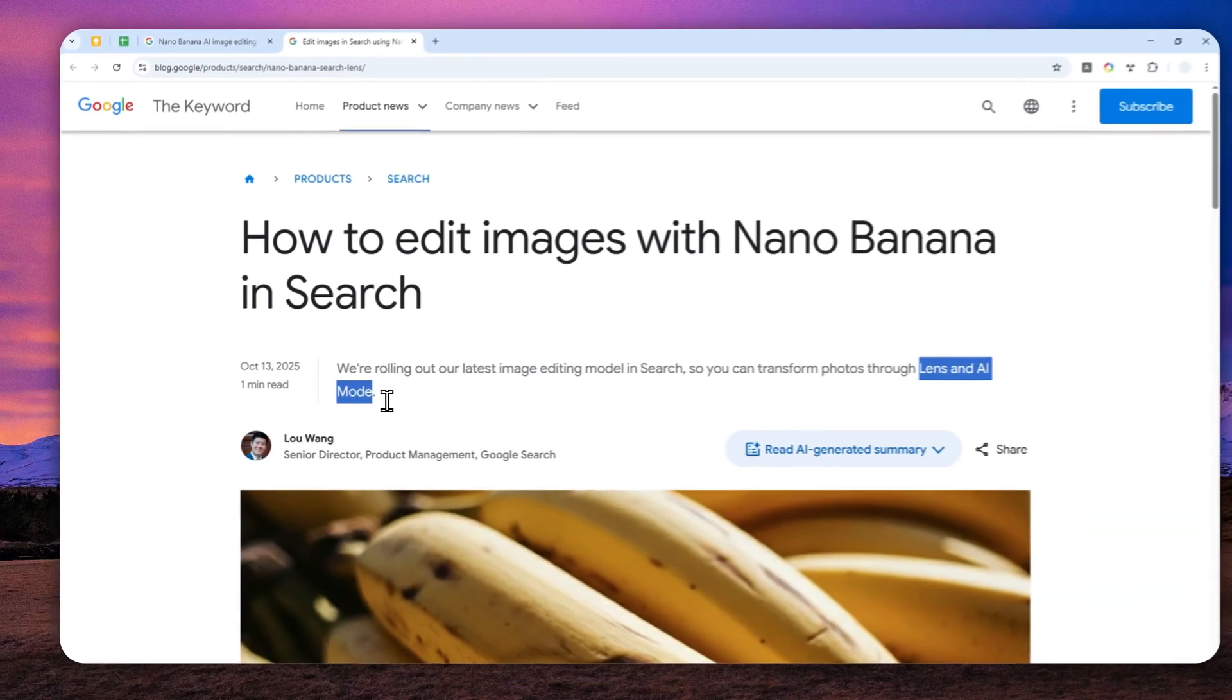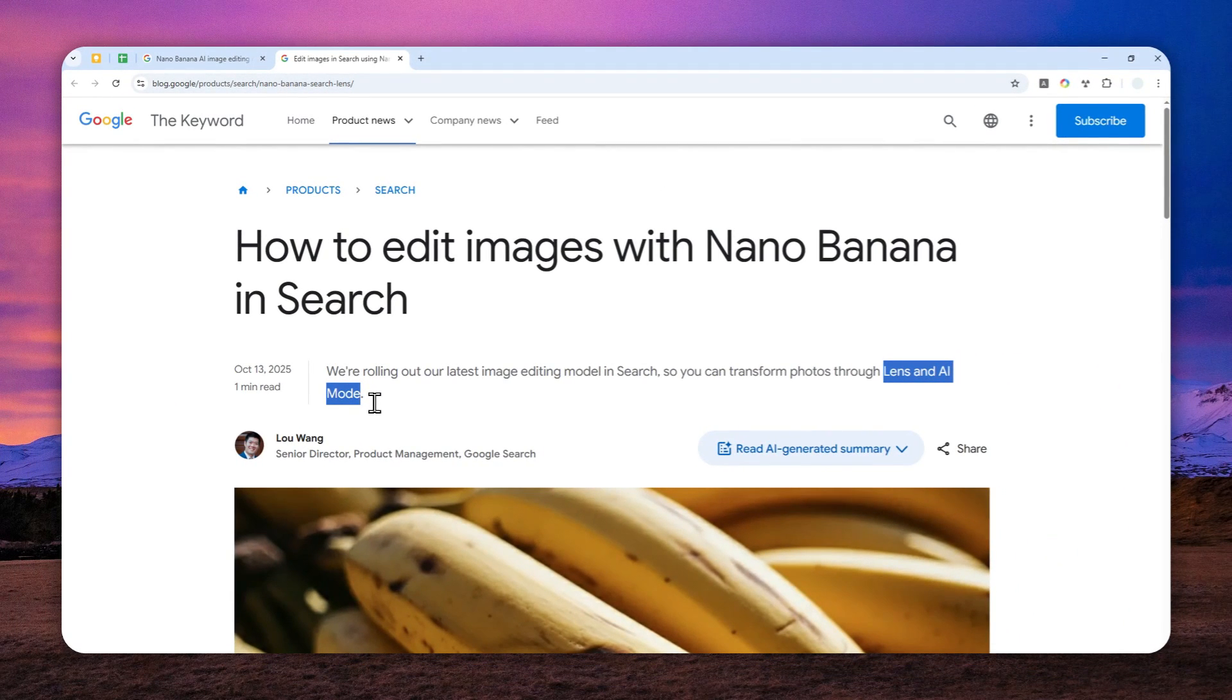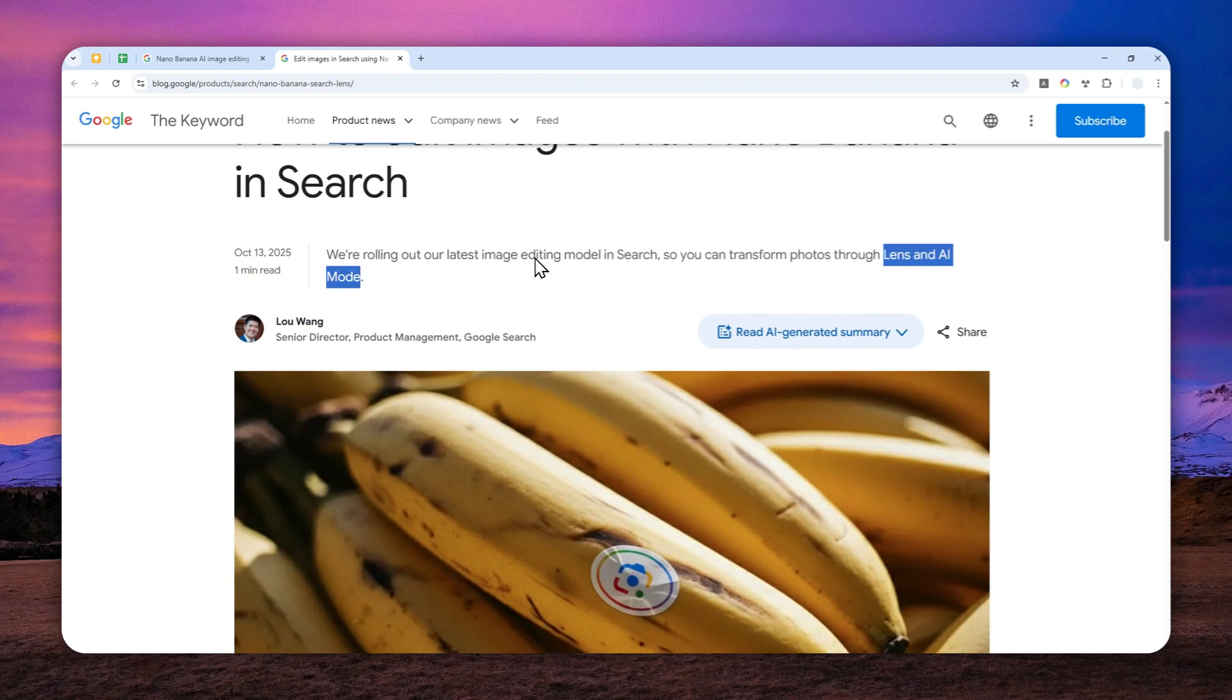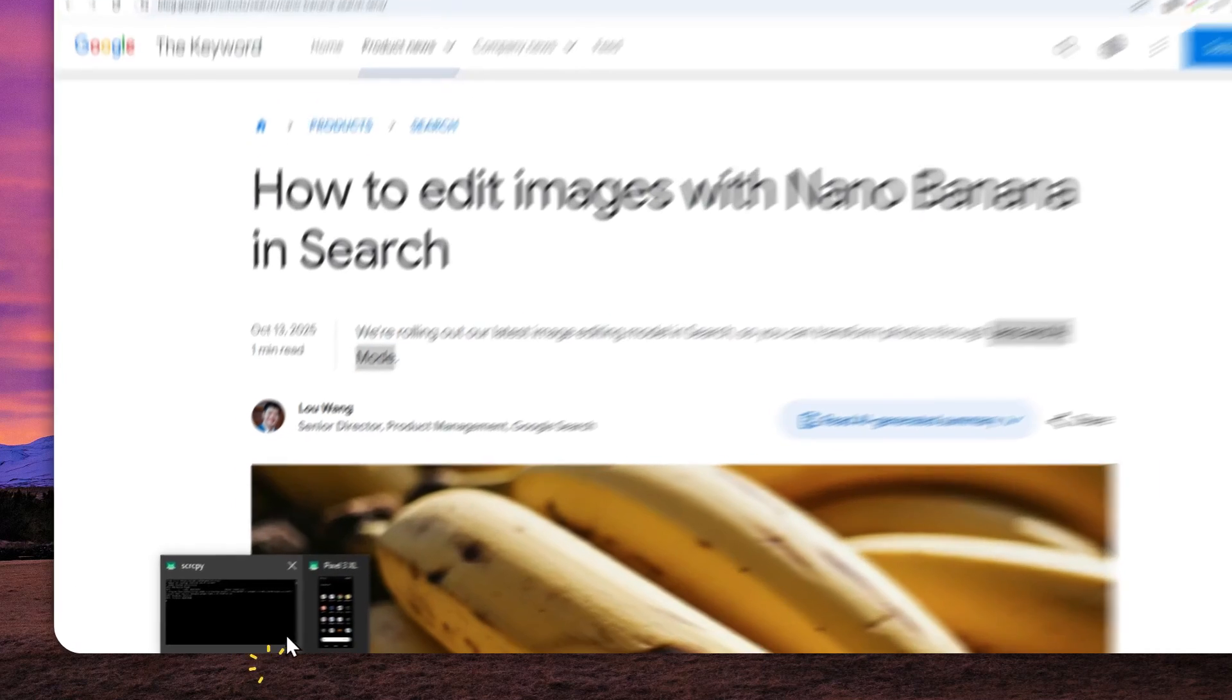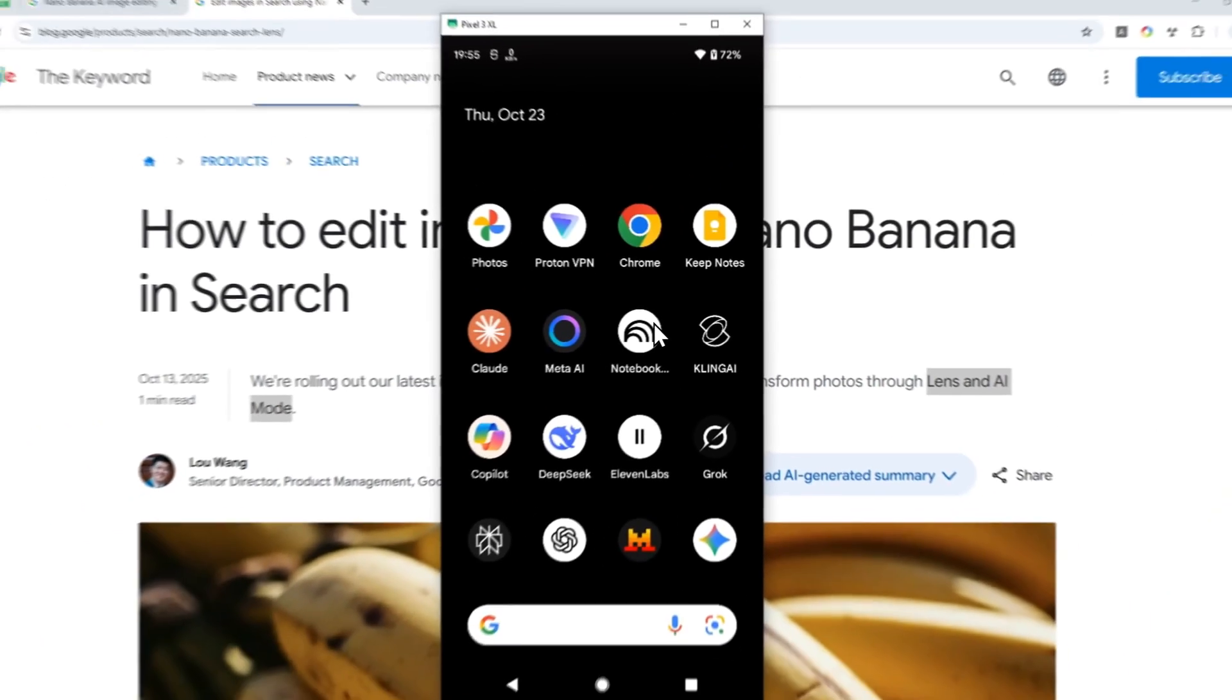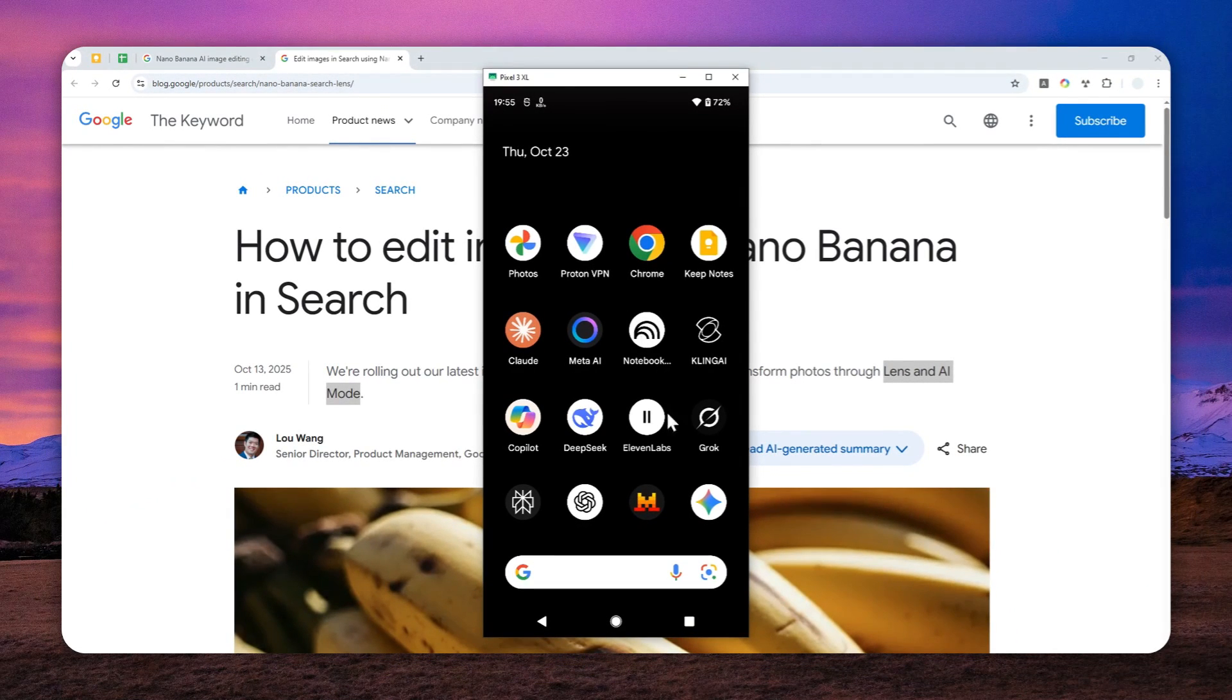So that means this feature is accessible on both the mobile and desktop or web version of Google. So I'm going to show you how you can utilize this new feature on the Android version and then later on the desktop or web version of Google Search. Now, I'm going to fire up my Android phone. And basically, you have to open Google Lens.